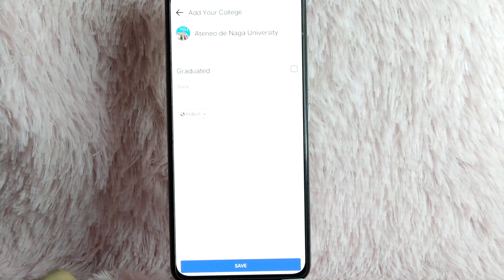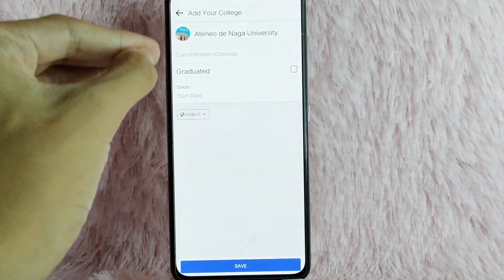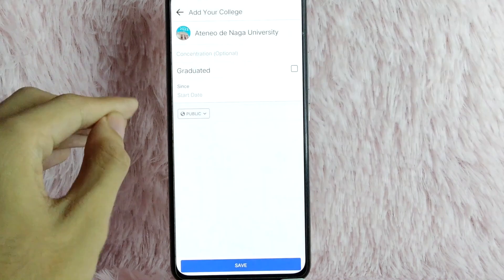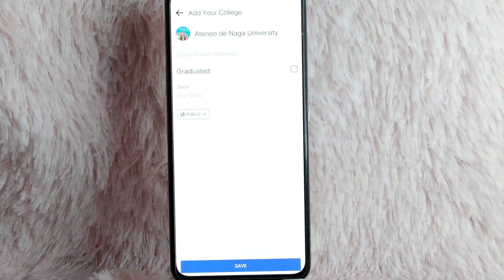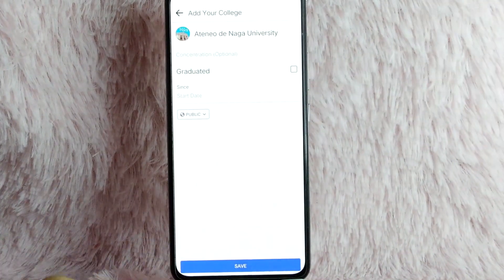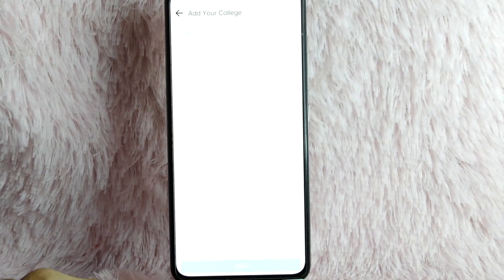After that, you can also tap in here your course or major. You can also tap on the check button if you are graduated. After that, tap on the Save button.